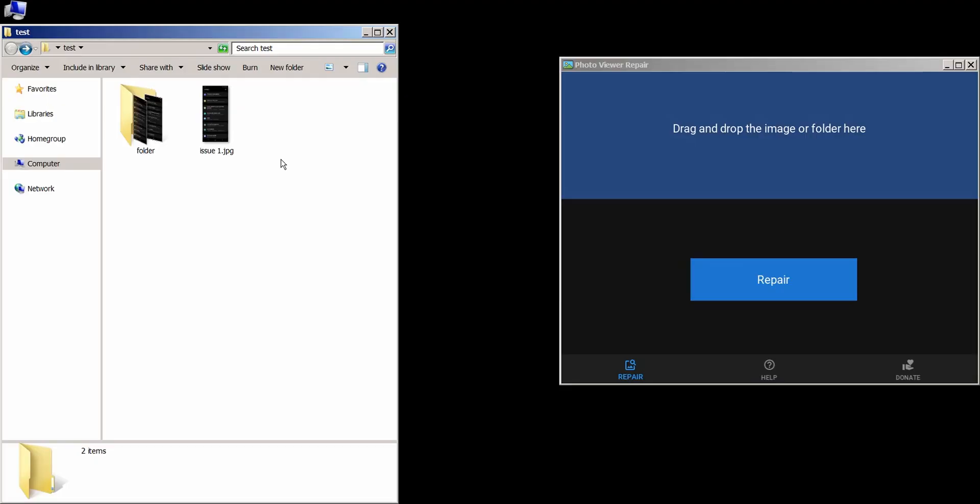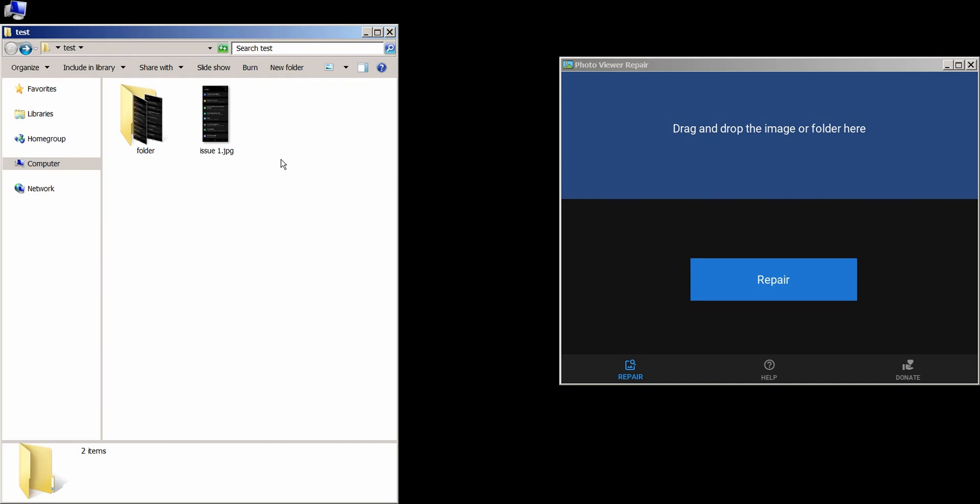First you need to download the app by going to the link in the description below, and once you open it you will see this. All you need to do is drag and drop the image or the folder in the blue area and press the repair button.